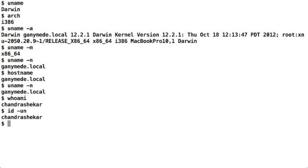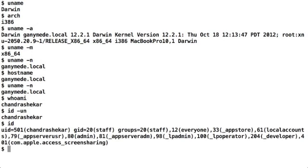However, if you simply say id without any switches, it gives you more detailed information. It tells you the UID, the GID, the groups you belong to, and the appropriate numbers, the UID number, GID number, and the numbers for all the groups that you belong to.